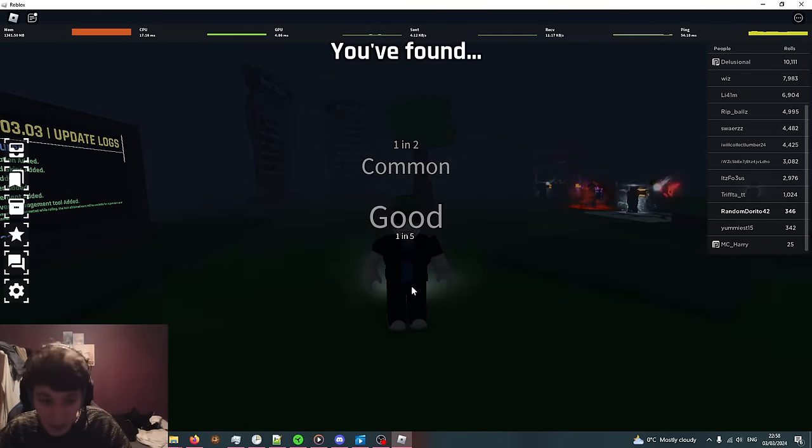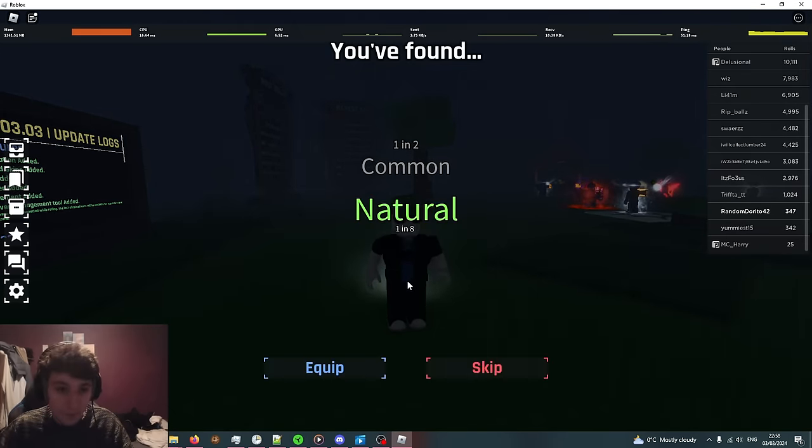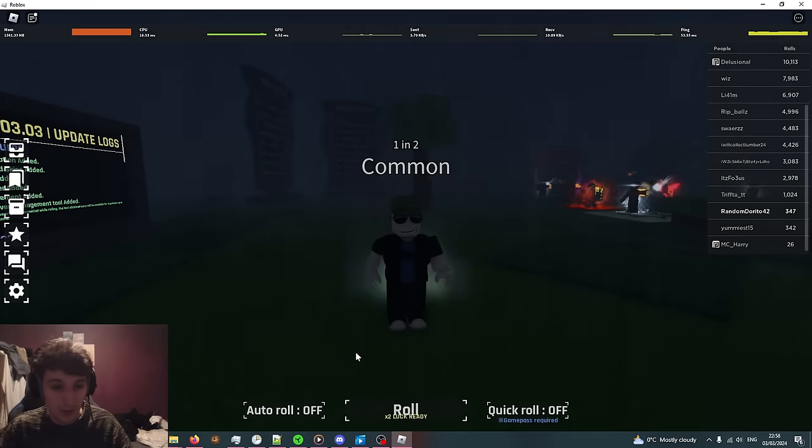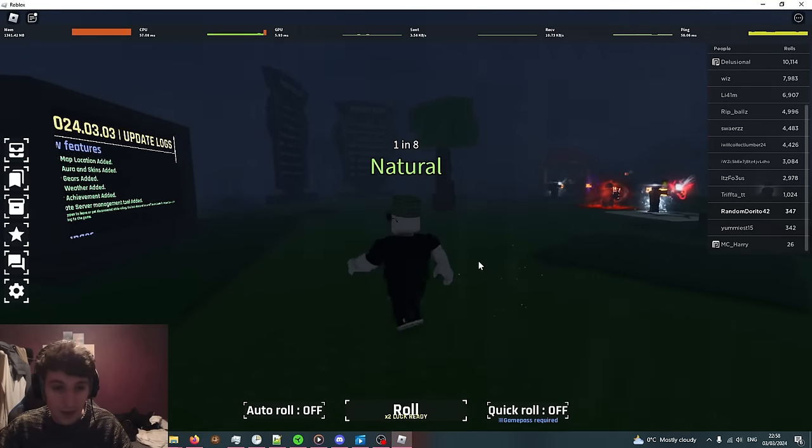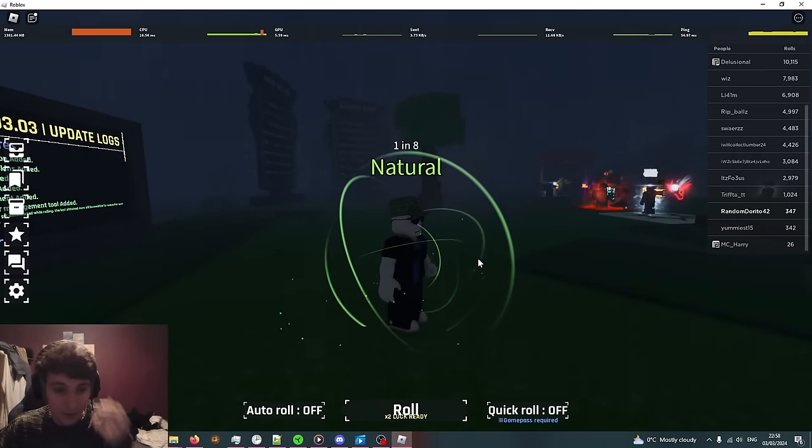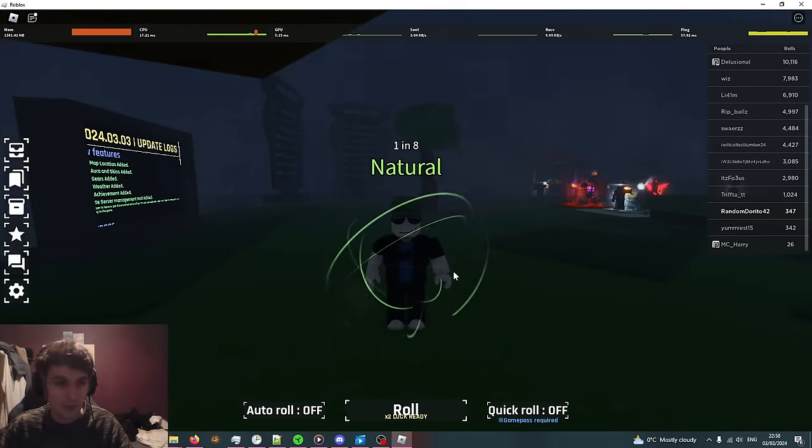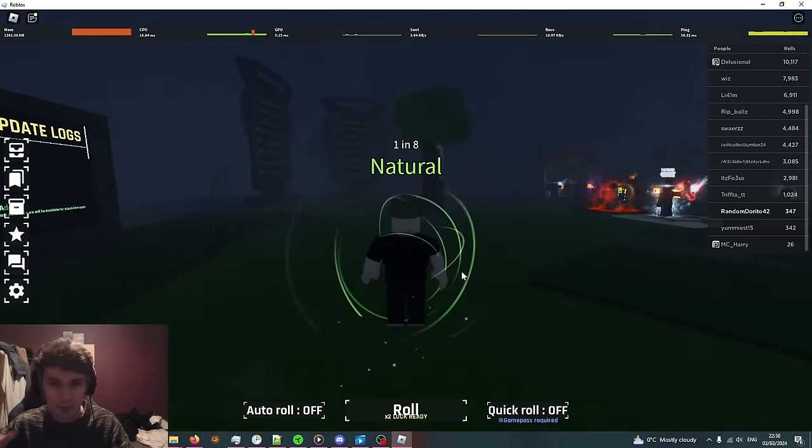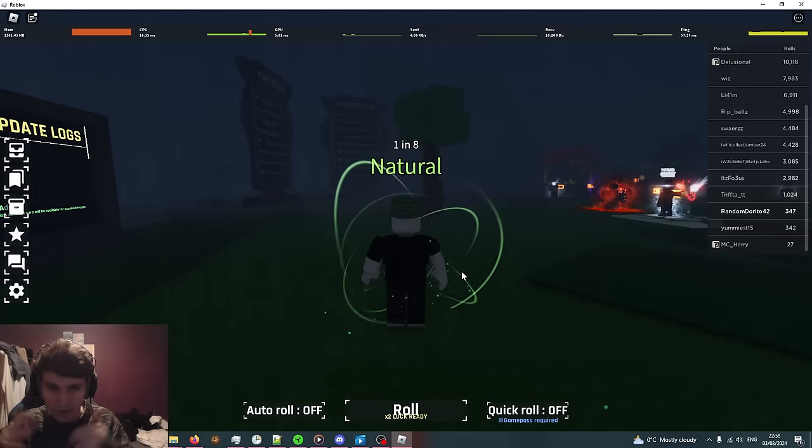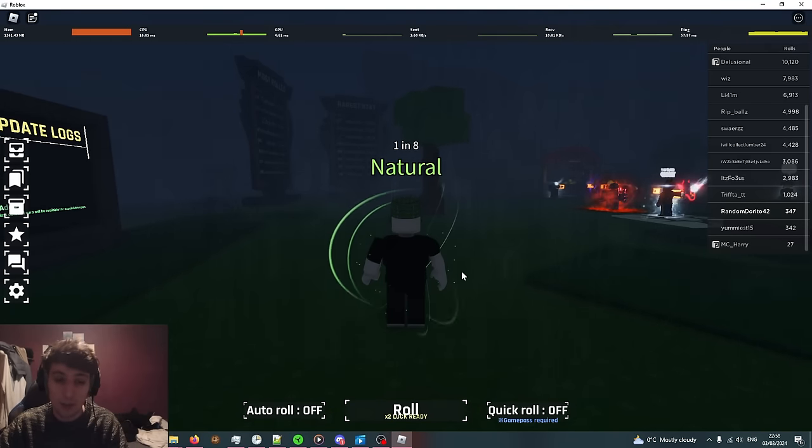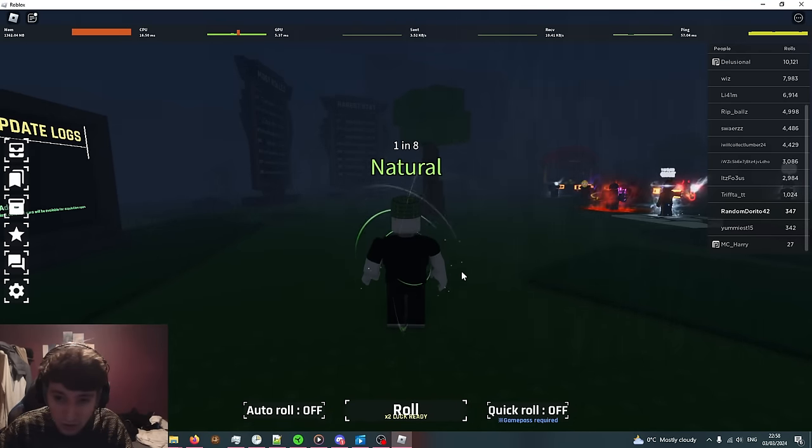We can roll again. We got Natural. Let's equip that one and then this is a different effect. We're green and that's basically the premise. Each aura is going to have their own little design. Some have songs to them.